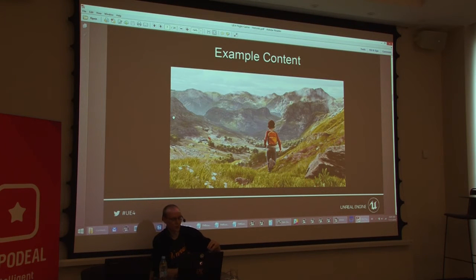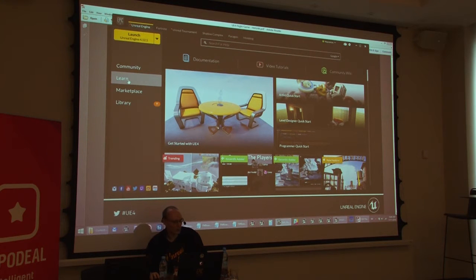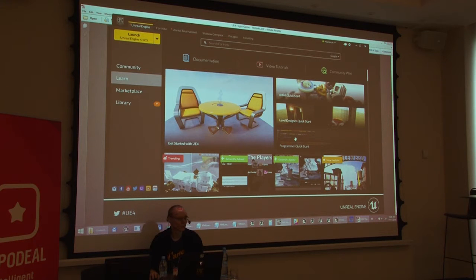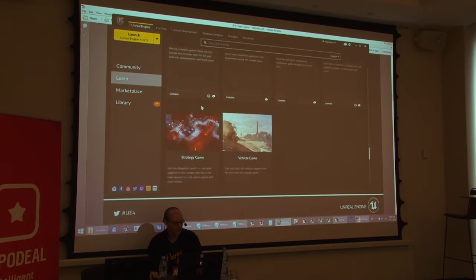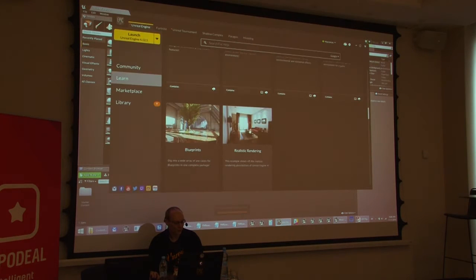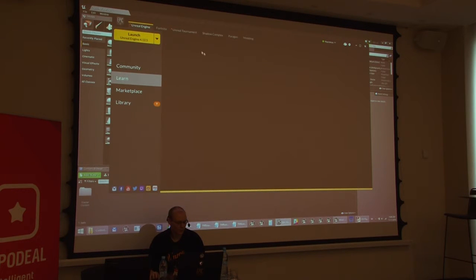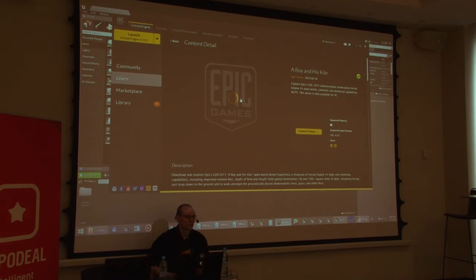While that loads, let's look at the launcher's Learn tab. In there you get tutorials, documentation links, and beneath that, engine feature samples and gameplay concepts — about 26 samples that Epic made. Some are entire small games, others are rendering examples, like the 'boy and the kite' released about a year and a half ago. All of that content has been released by us — you can download it, look at how it was made, and use content from it in your own games, even if you're going to sell them.